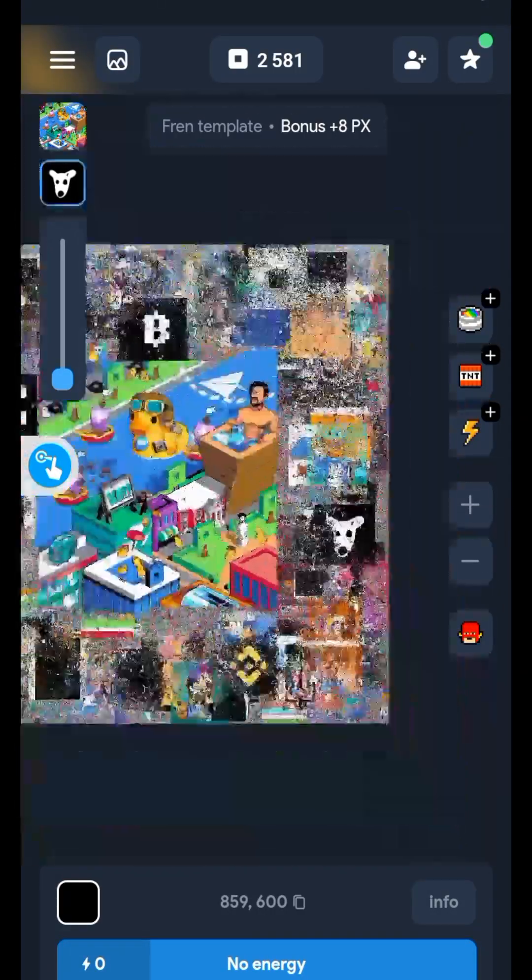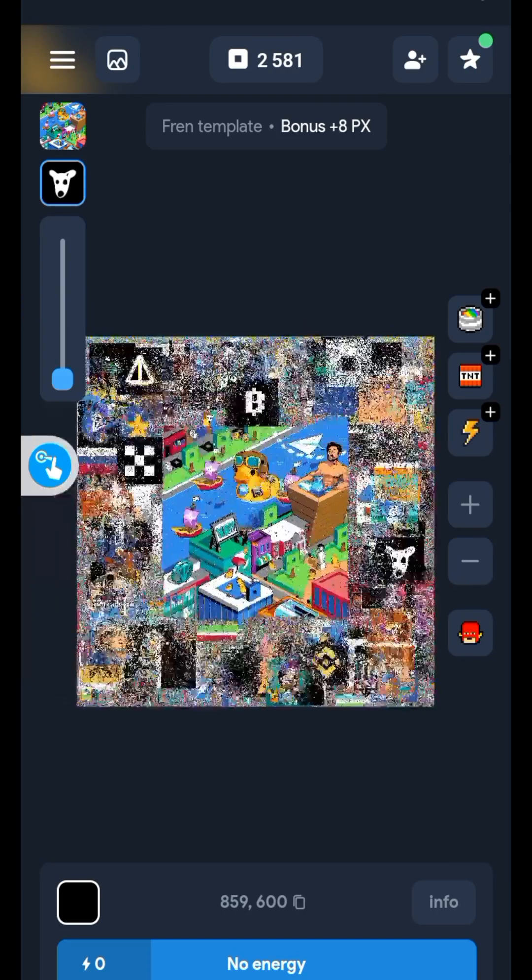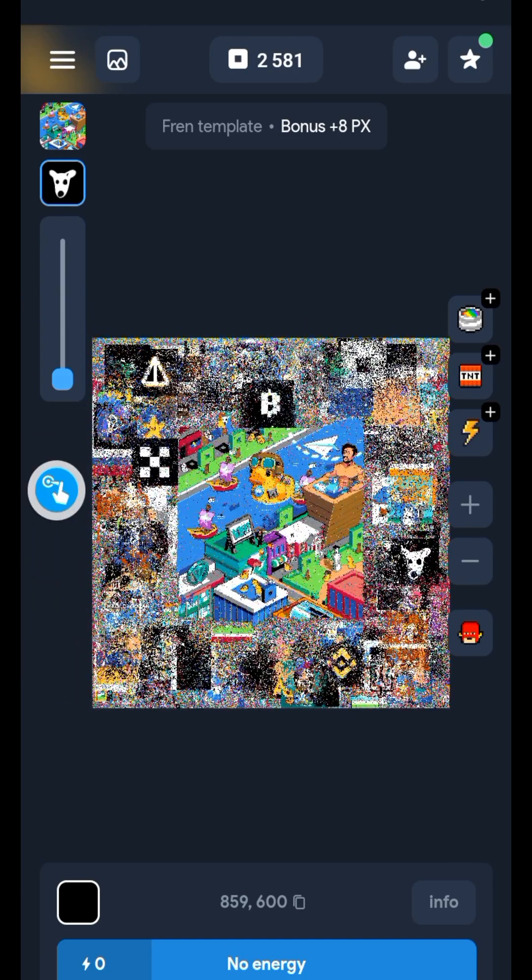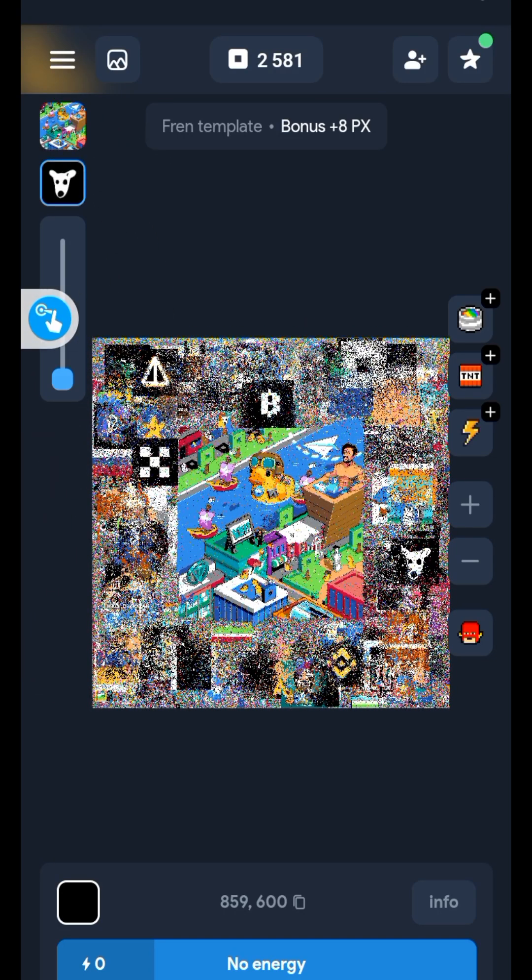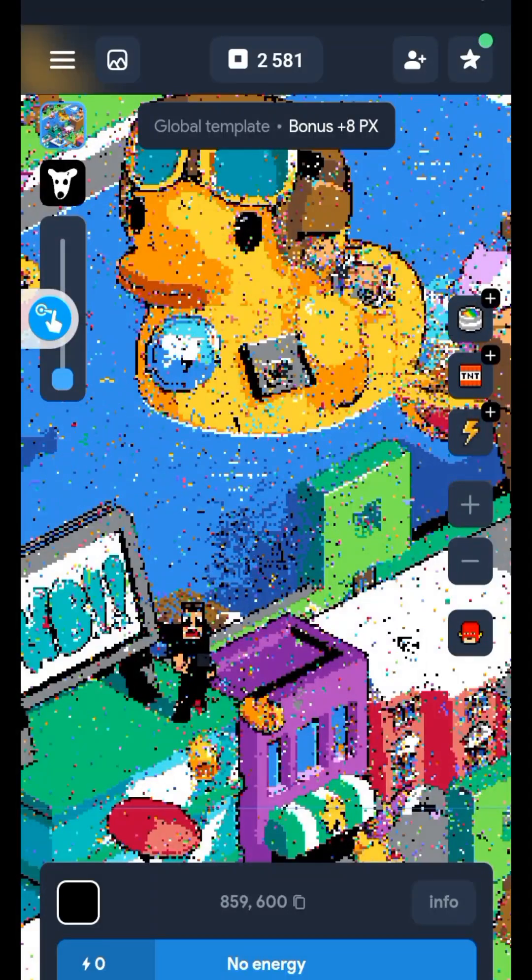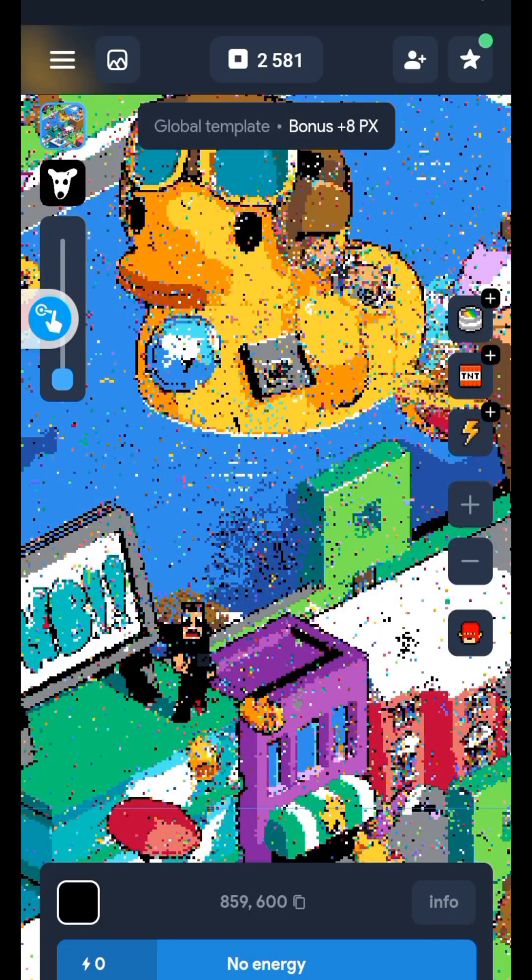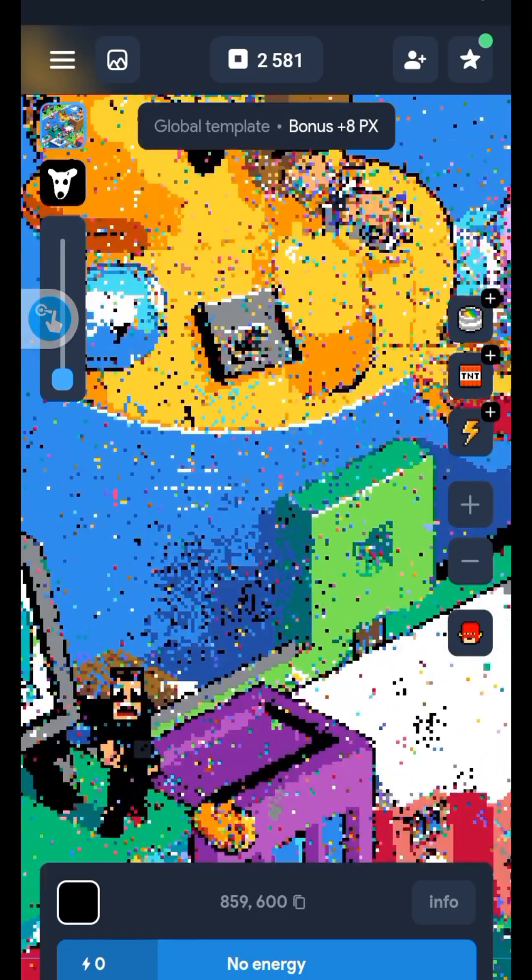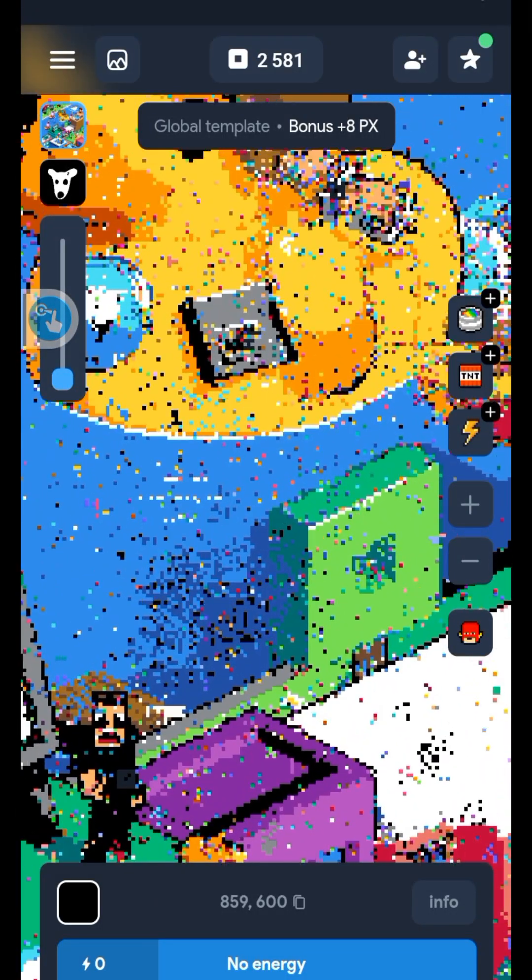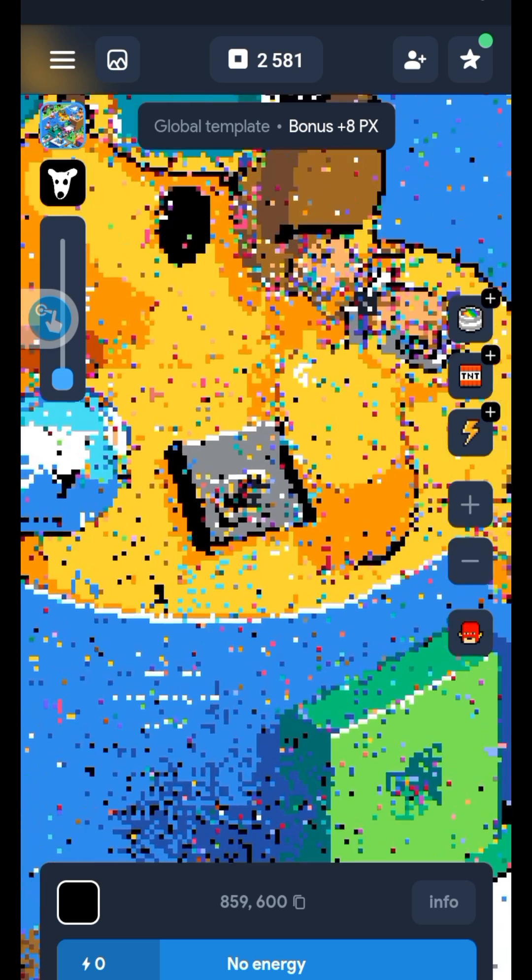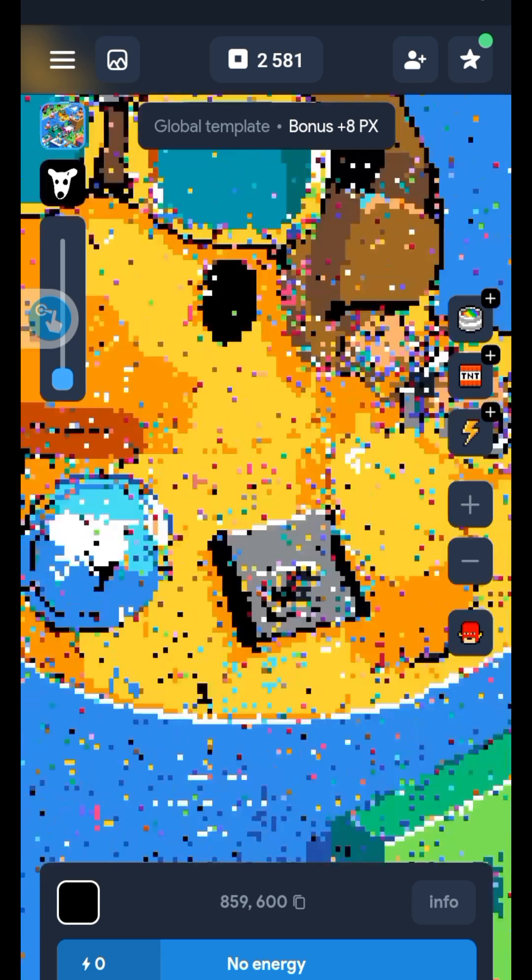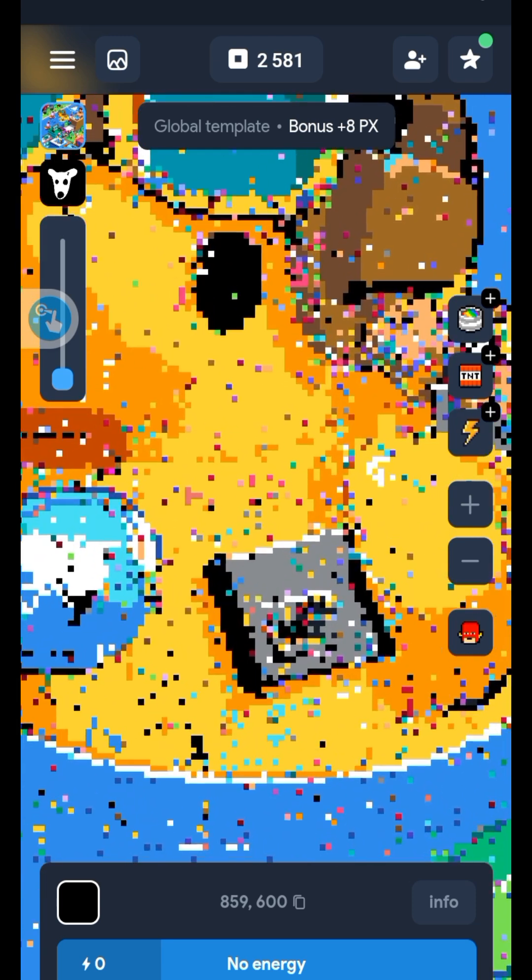You can also paint here. Let me completely zoom out so you see what I'm talking about. You can also paint on this template here. It's still the same thing. Look for an image here.